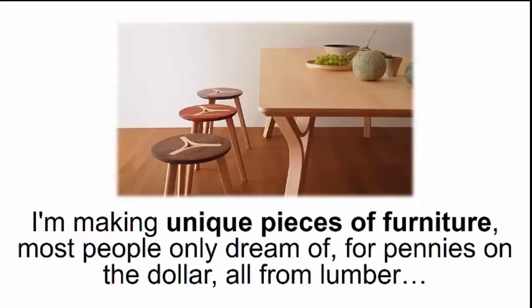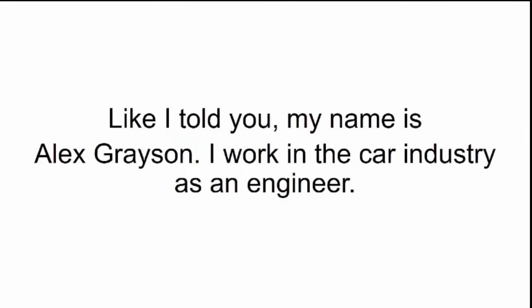I'm making unique pieces of furniture most people only dream of for pennies on the dollar, all from lumber. However, I'll tell you all about it in a few seconds, but first, let me tell you a bit about myself. Like I told you, my name is Alex Grayson. I work in the car industry as an engineer.